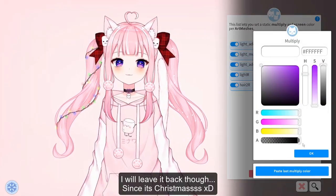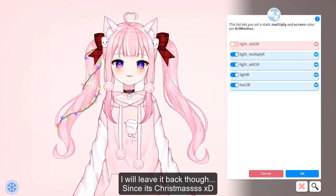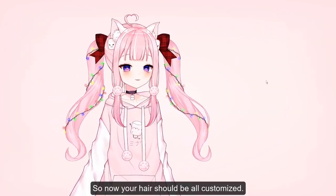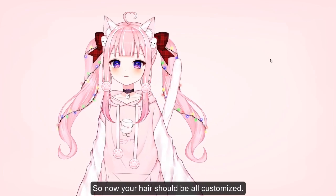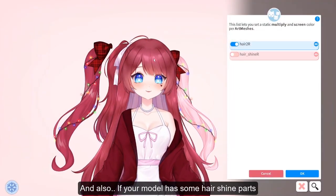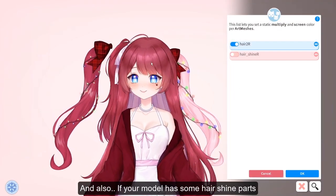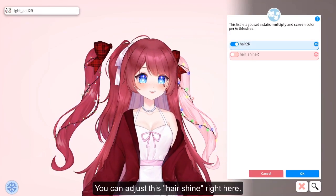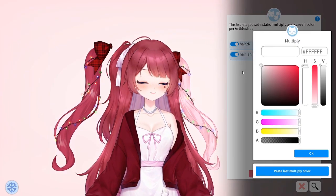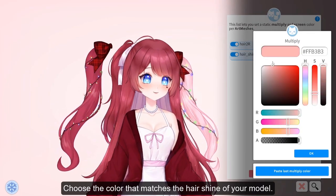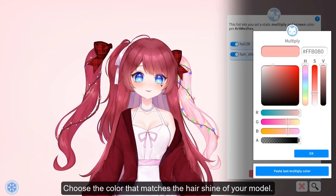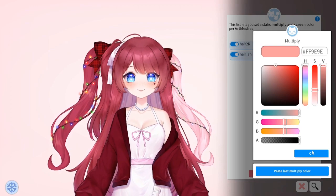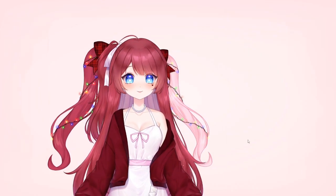I'll leave the lights on since it's Christmas. Click OK — your hair should now be fully customized. Also, if your model has hair shine parts, you can adjust them right here and choose a color that matches the hair shine of your model. All done!